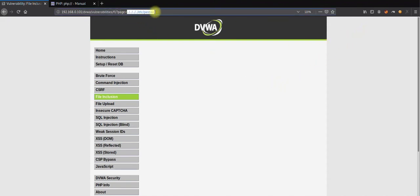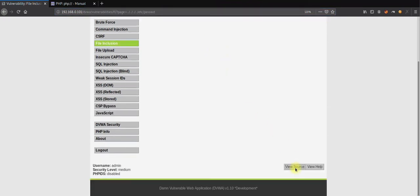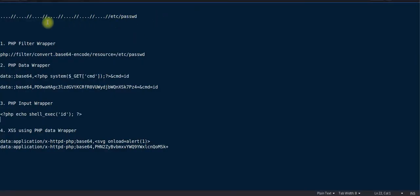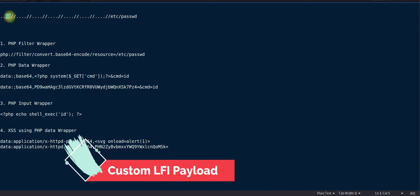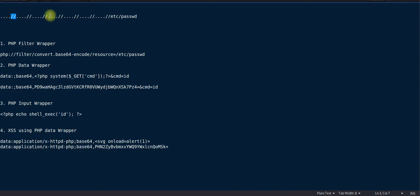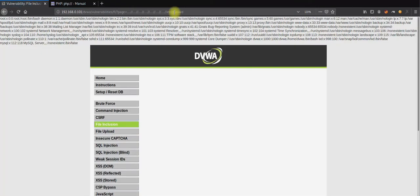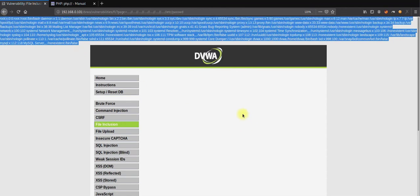We were not able to receive any output since medium level has some sort of filtering going on behind the scenes. If you view source, you can see it's replacing dot-dot-slash and dot-dot-backslash. So I crafted a new payload with four dots and two slashes to bypass this filter. I'll copy and paste this payload — yes, we successfully bypassed the dot-dot-slash filter for the LFI vulnerability.